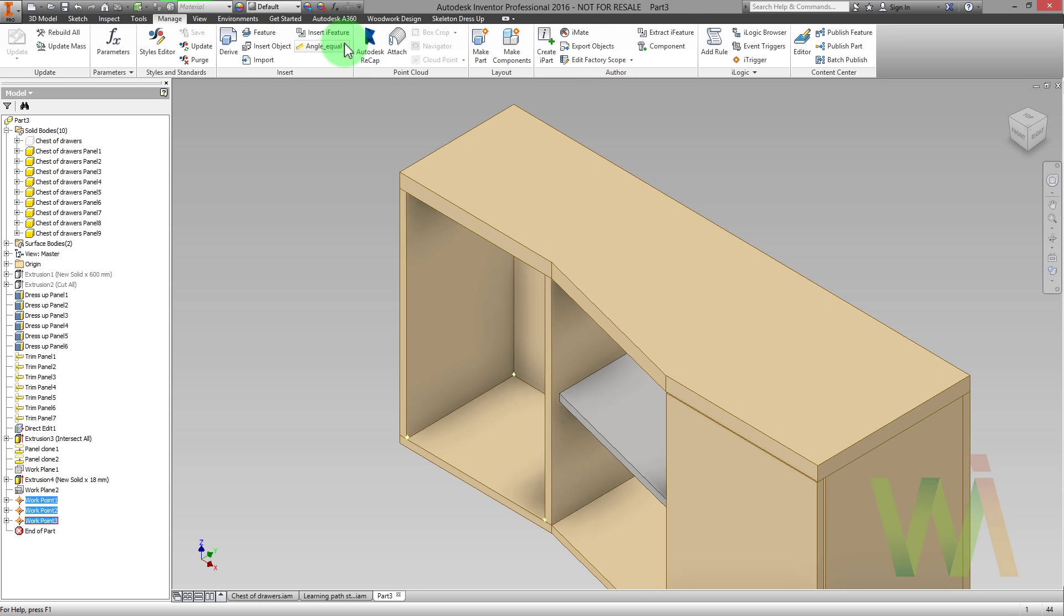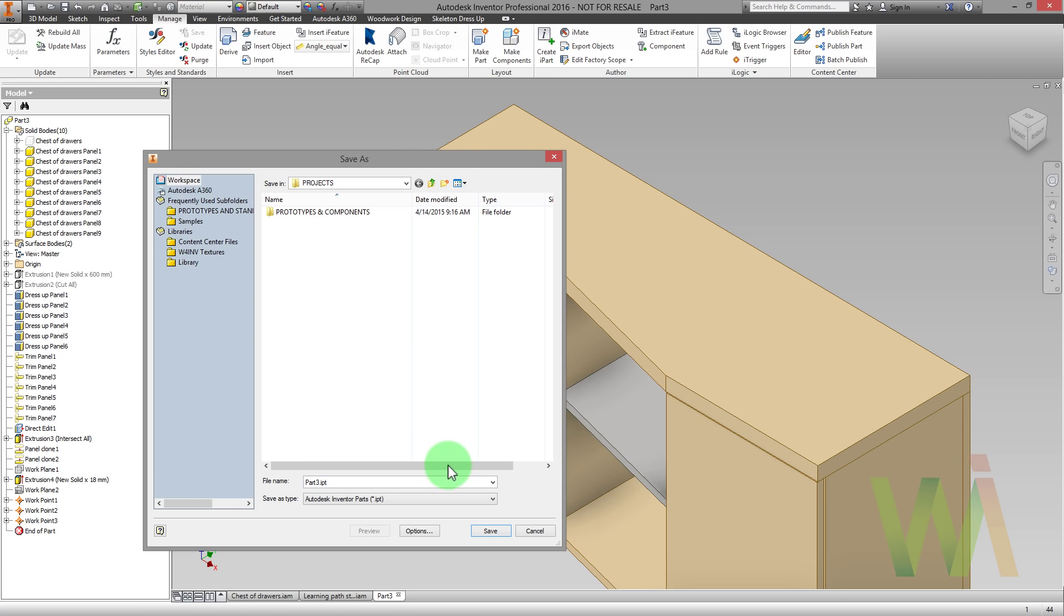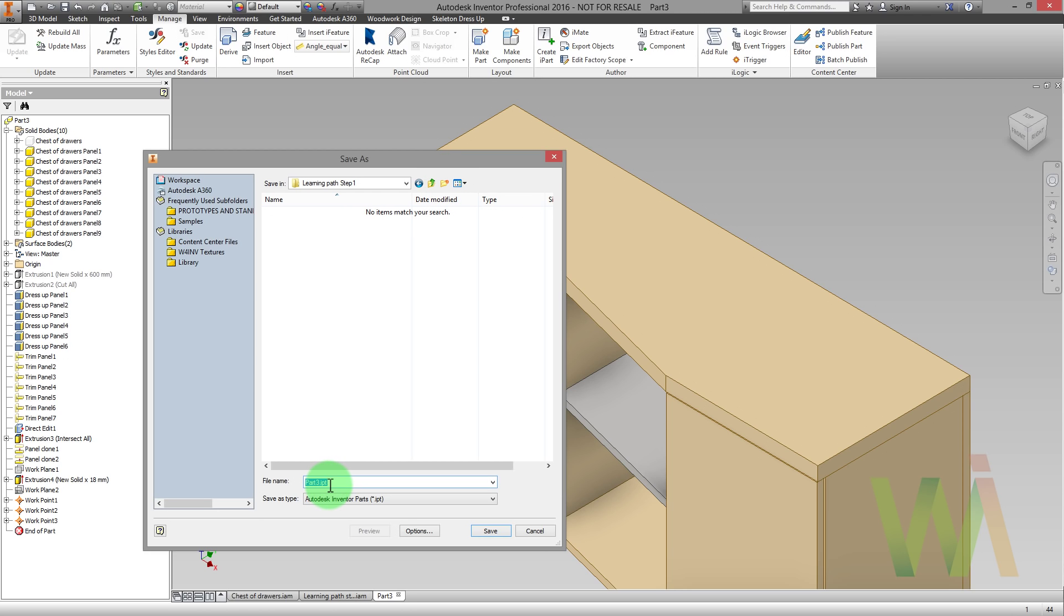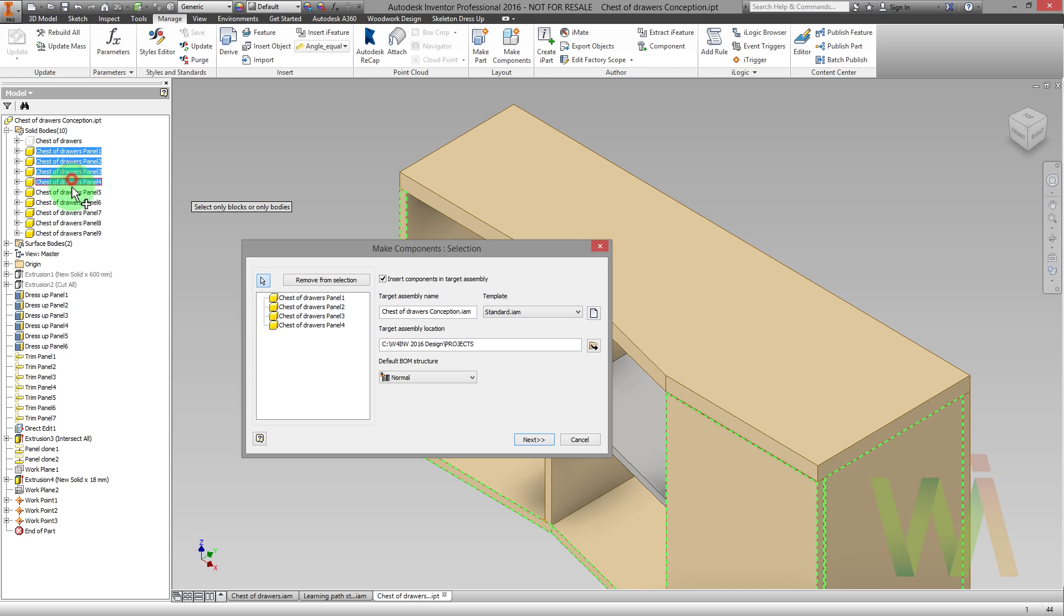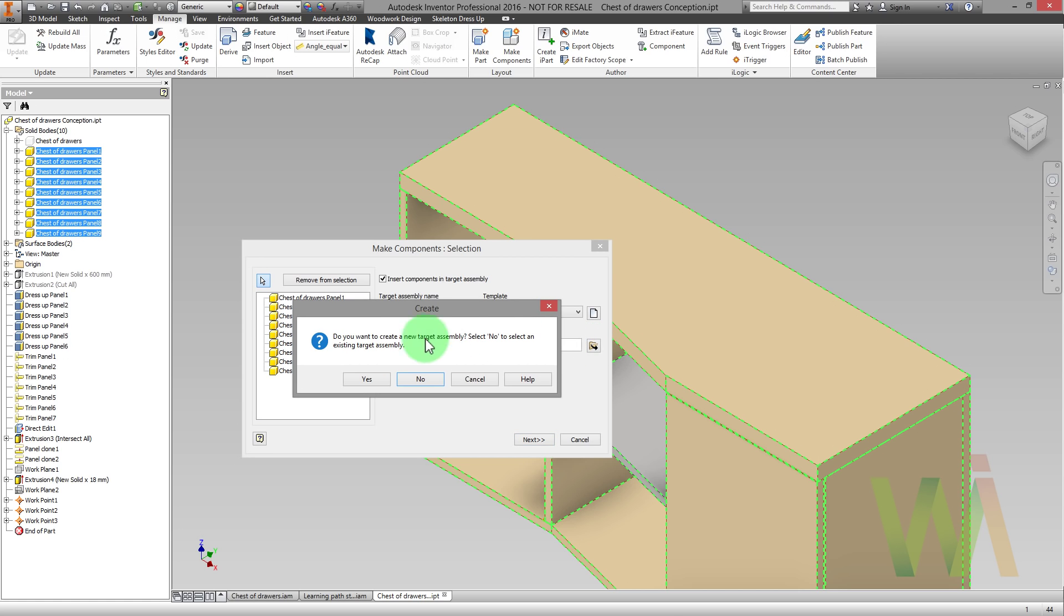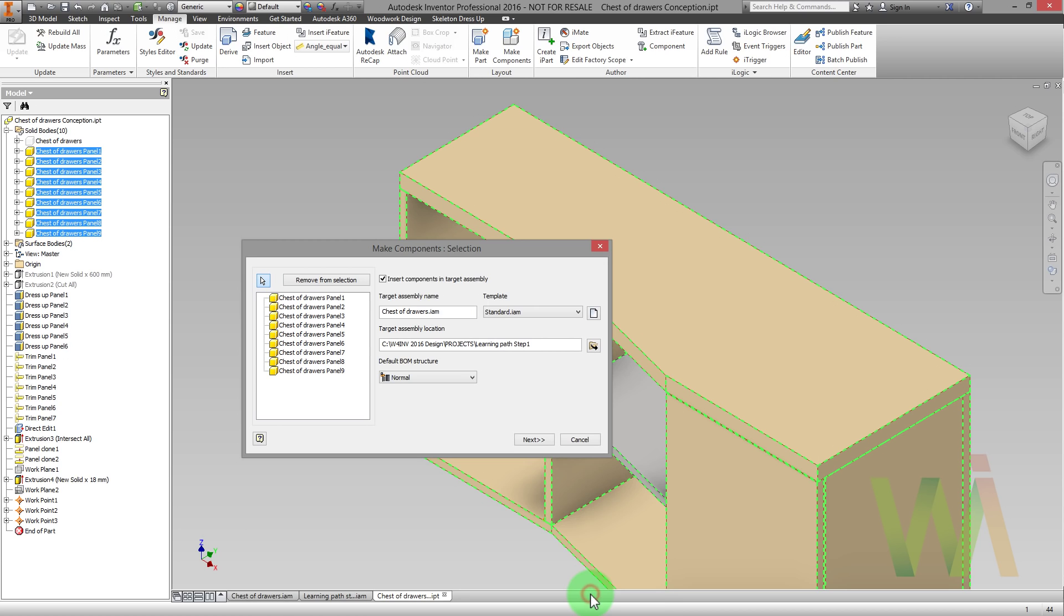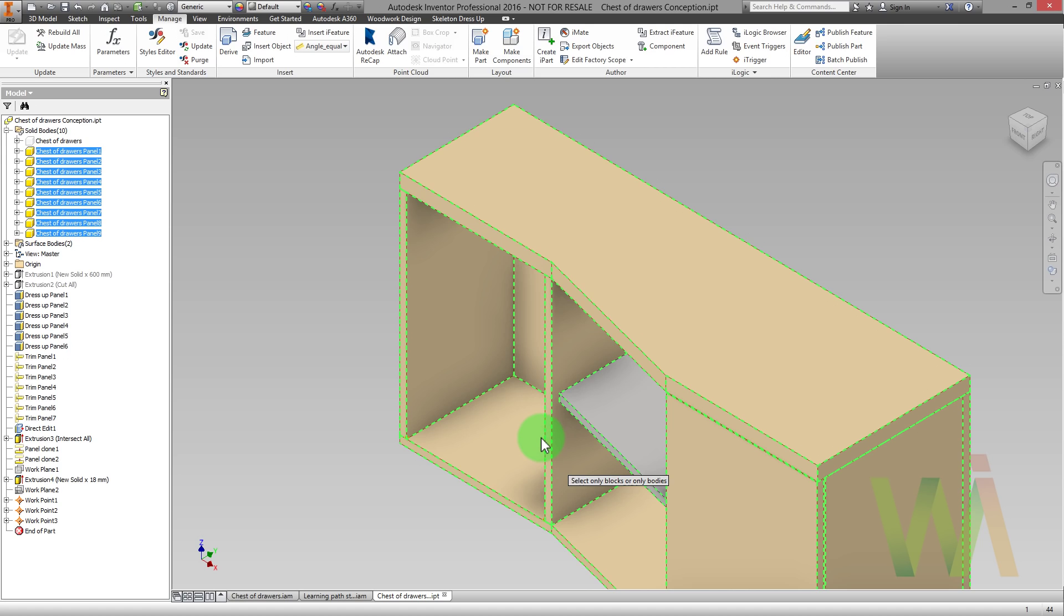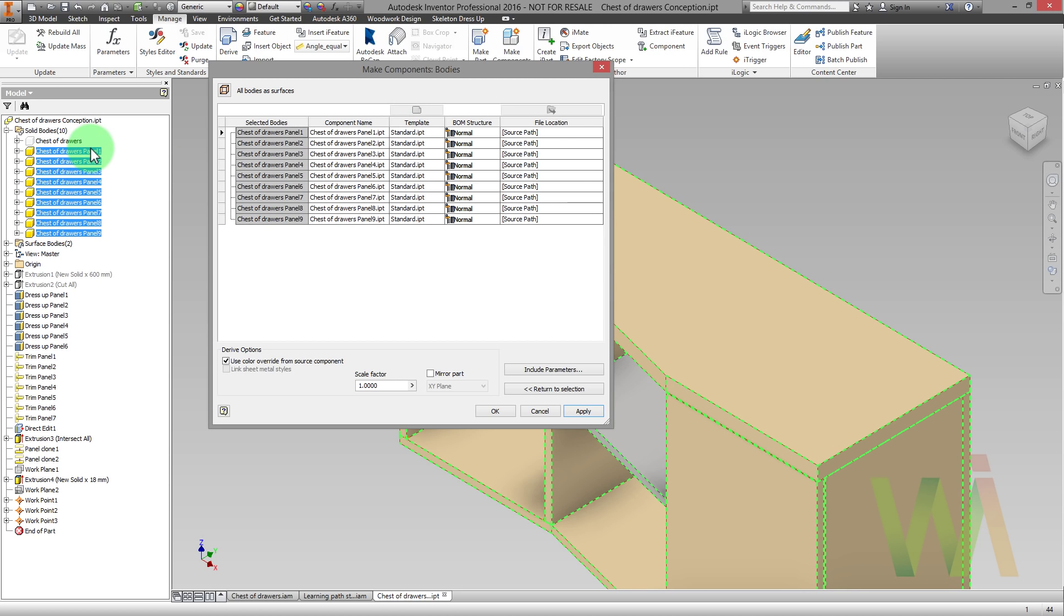Now we can go to the manage to make components. Before doing this we need to save the file. Let's create a new folder and name it learning path step one. And let's set the name for the main part. Now we can pick the solids to make the components. Now we need to set the output folder. As you can see the name of the components is the same as the name of the solids.